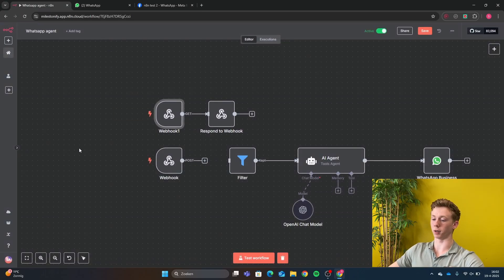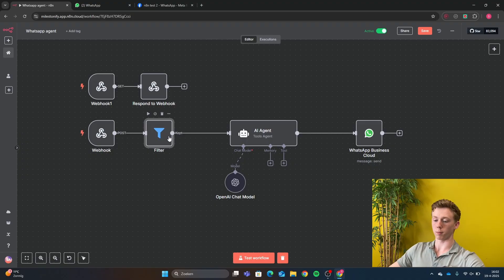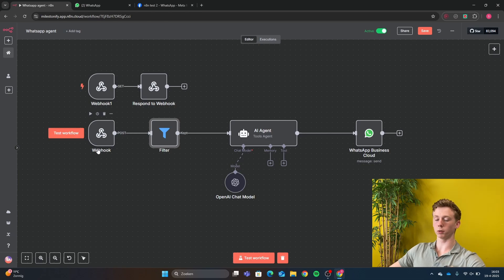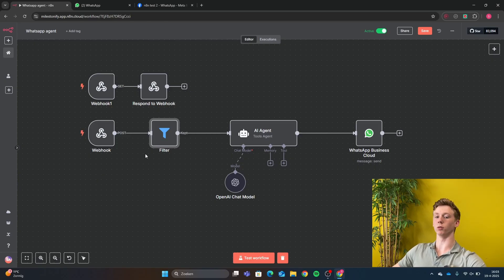Now we can start building our actual workflow. The first node after the POST webhook is a filter, and this filter is very important. Because we are sending messages from WhatsApp and receiving messages back from the same number, if you don't have this filter you will get an infinite loop — WhatsApp will answer a question, the webhook will think you asked another question, and it will keep answering its own question over and over again.